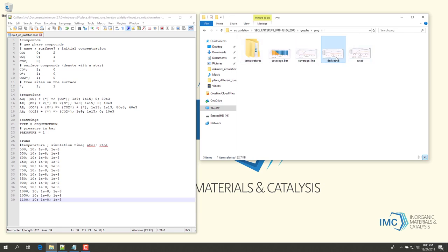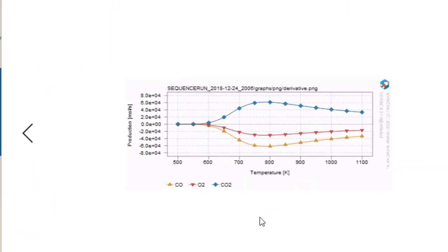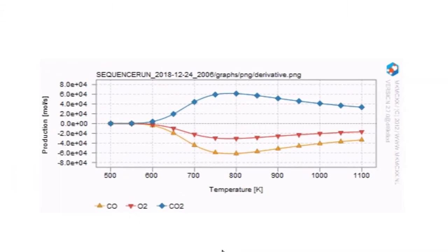In the graph derivative.png, we can see the consumption of CO and oxygen, and the production of CO2 as a function of temperature. Typical for catalytic reactions, there is an optimum with respect to temperature. We can interpret this optimum as follows.